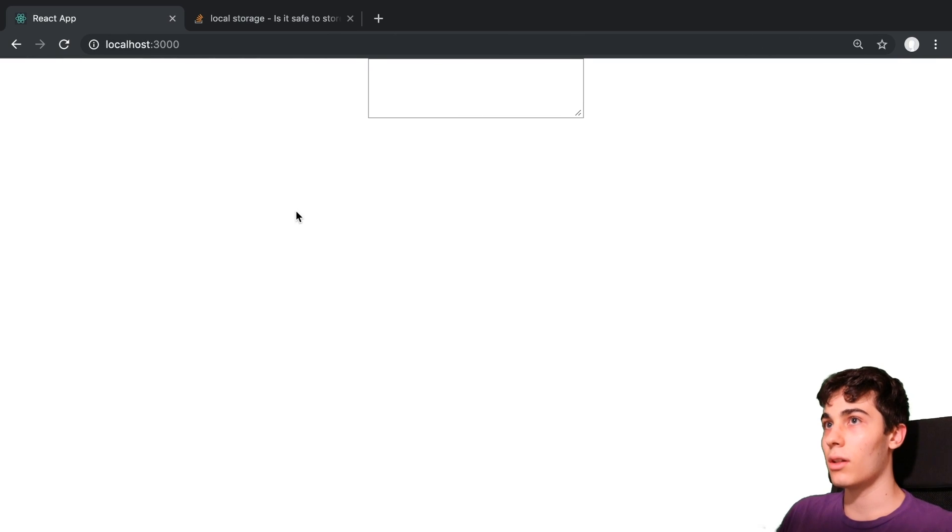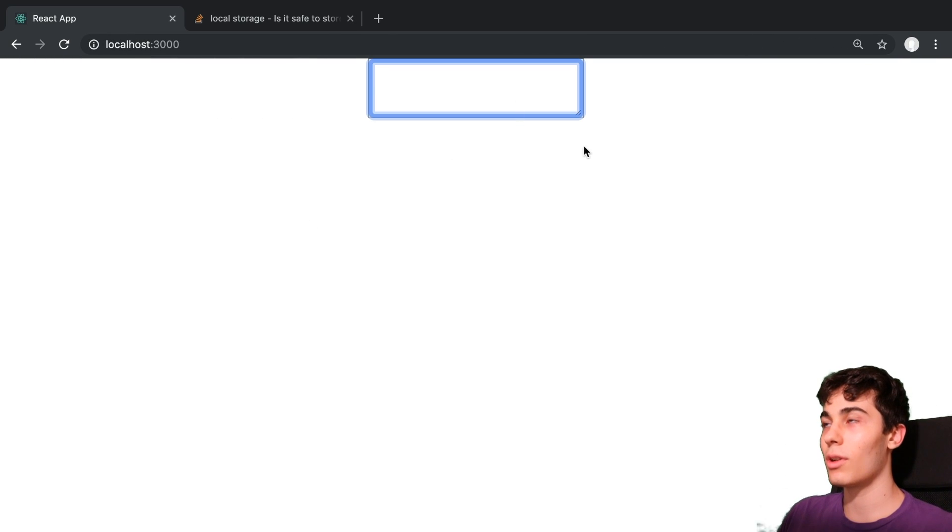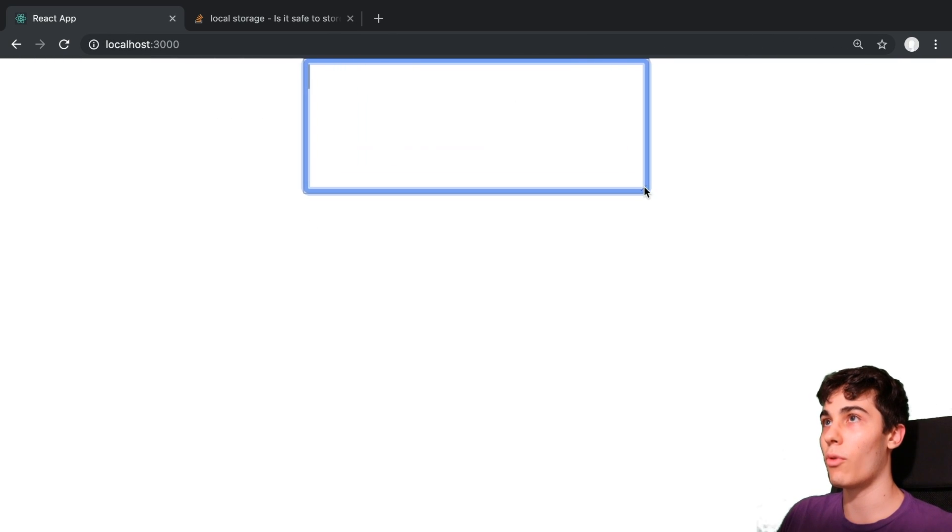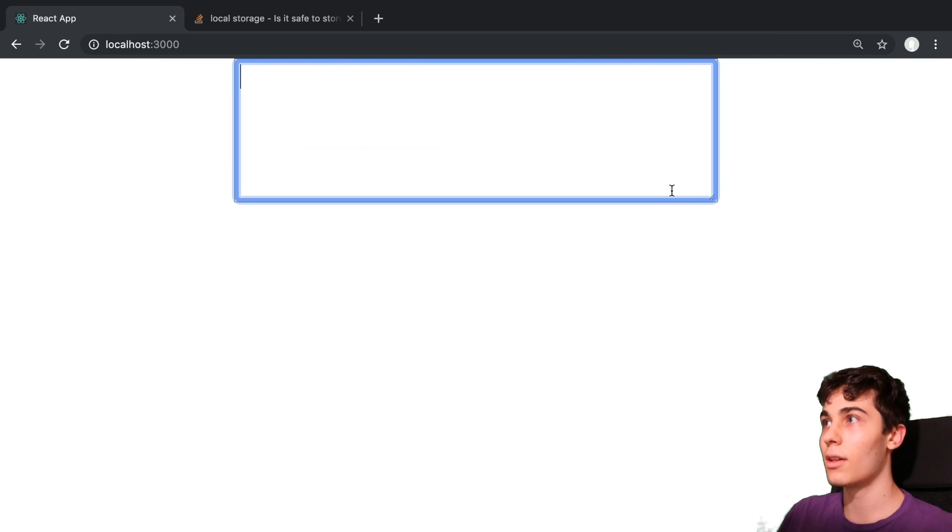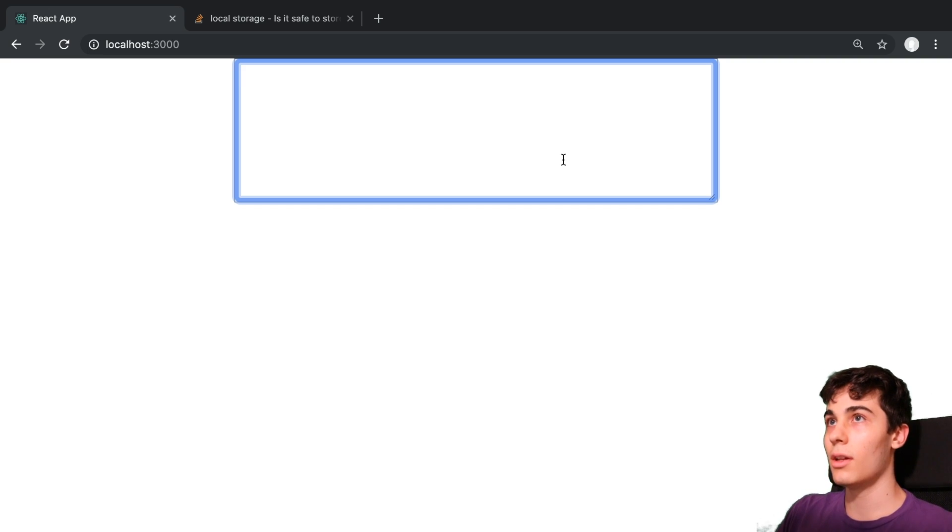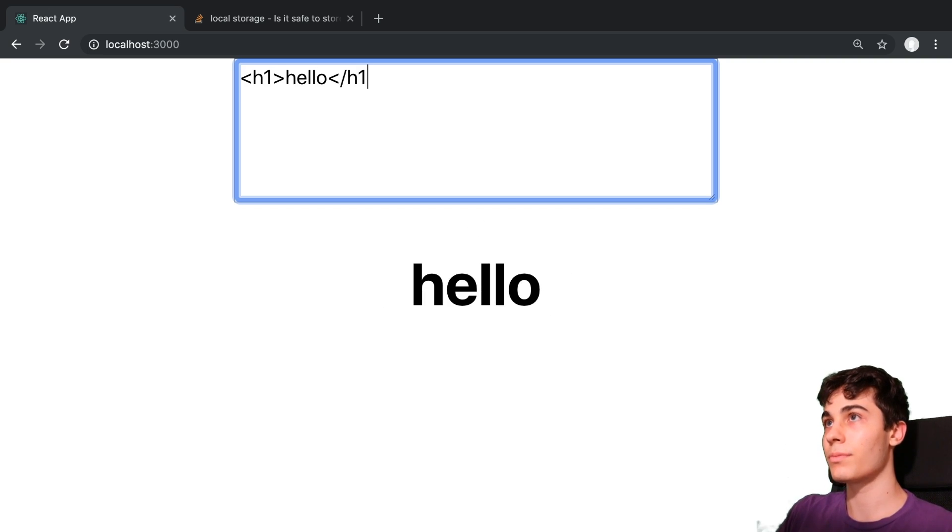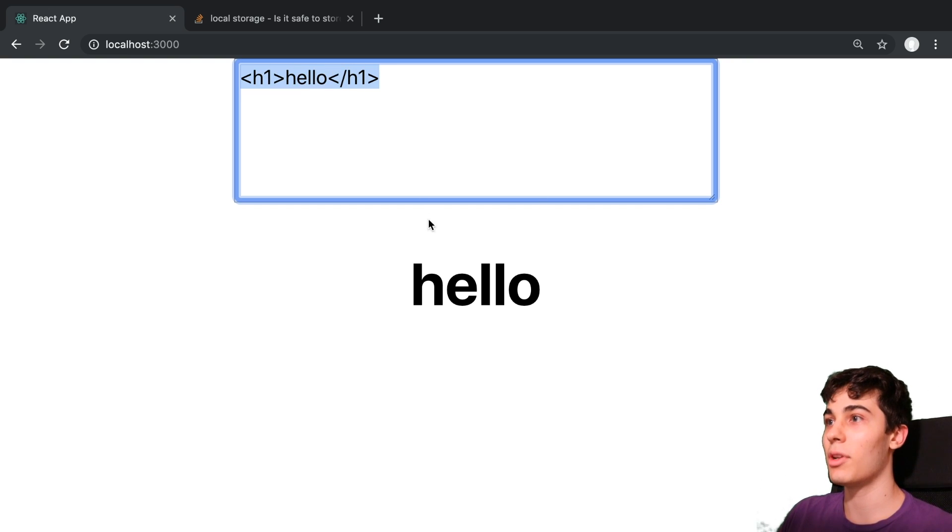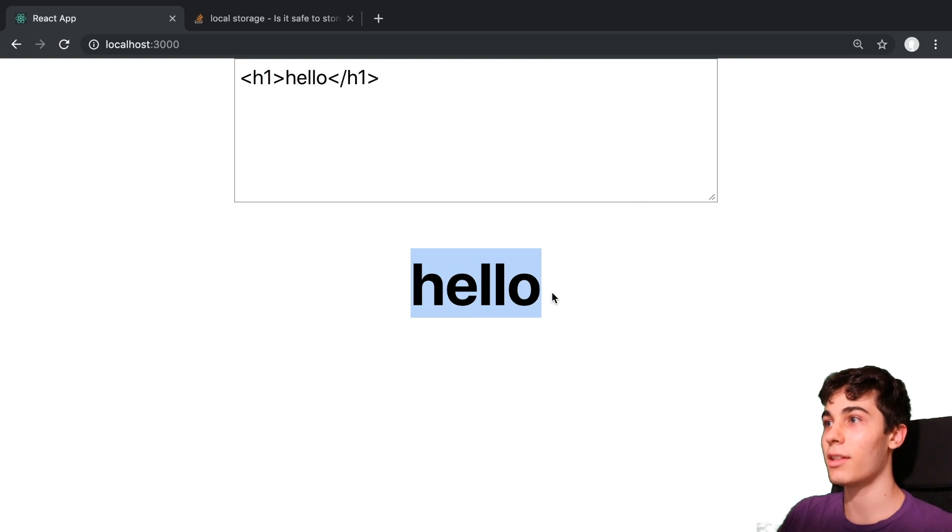So let's see this in action. First off, what is the simple version of this or the non-malicious? Well, I can do stuff like write an h1 tag and say hello. And so now I can kind of see my HTML that I type here being rendered here. That's pretty cool, right?